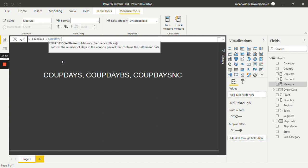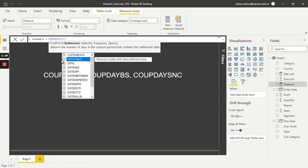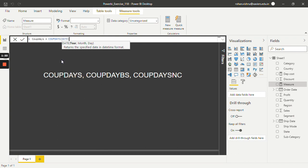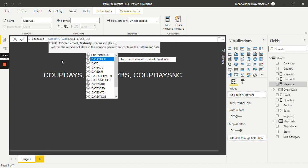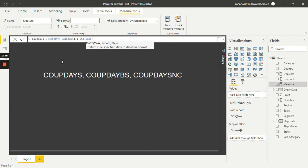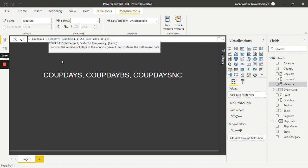The first parameter is the settlement date. I will put 25th January 2011, so I have to make use of the DATE function since it is a date. The year is 2011, the month is January (1), and the day is 25th. The maturity date let's keep as 11th November 2011 — DATE(2011, 11, 11). We will keep the frequency value as semi-annual, which is 2. If it is annual the frequency value is 1, semi-annual is 2, and quarterly is 4. So let's keep it as semi-annual, that is 2.